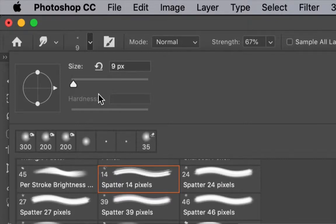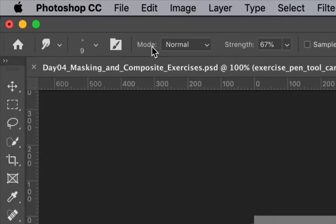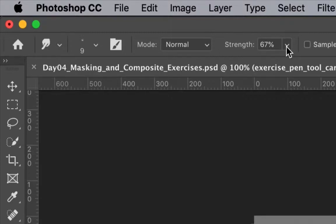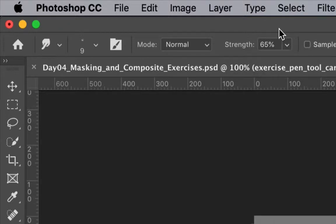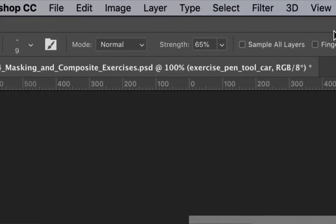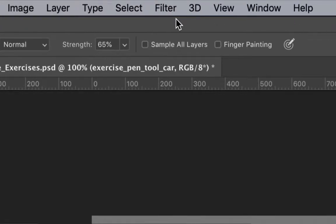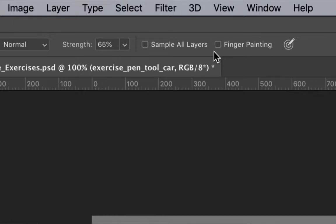Moving to the right along the tool options bar, for the mode I've chosen normal. The strength option is set between 60 and 70%. Because we'll be working directly in the mask, I've left sample all layers unchecked, and I've left the finger painting box unchecked as well.